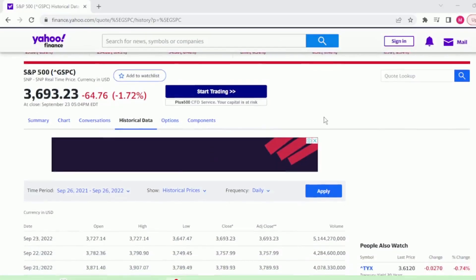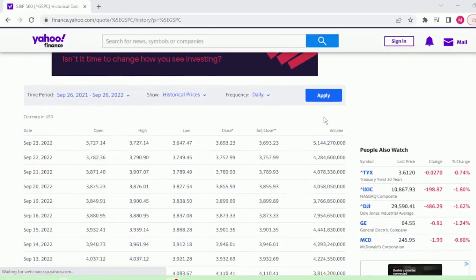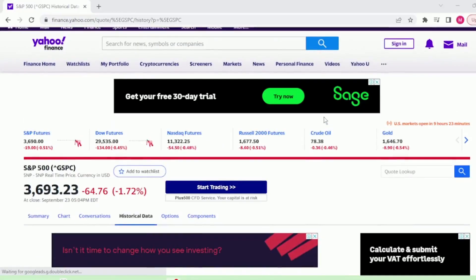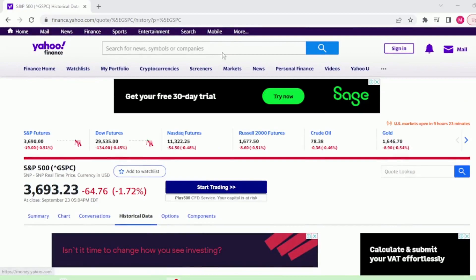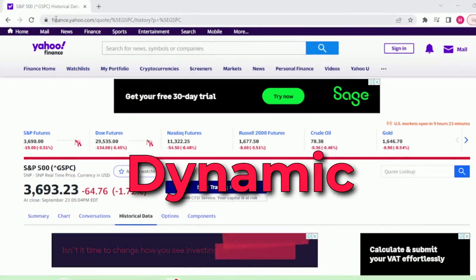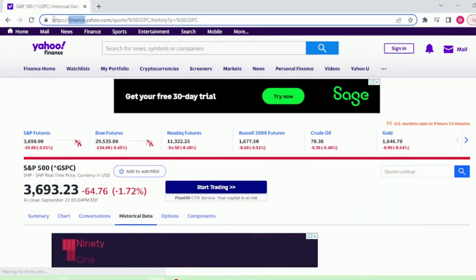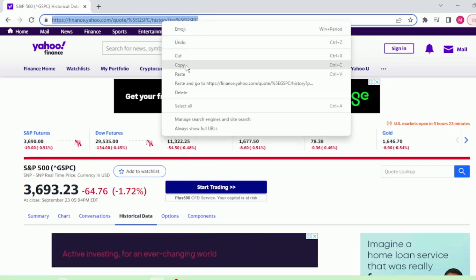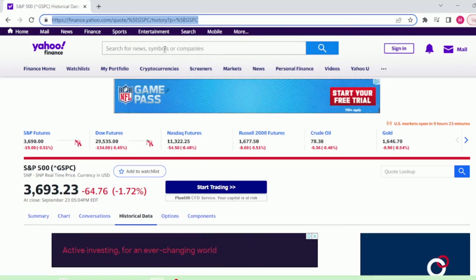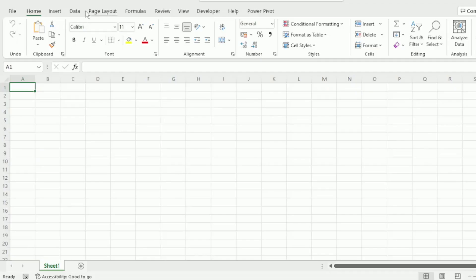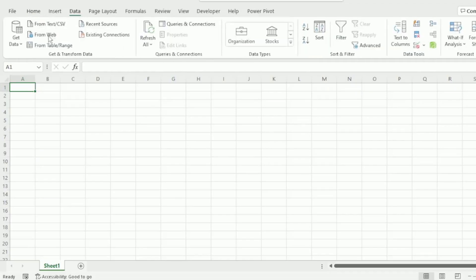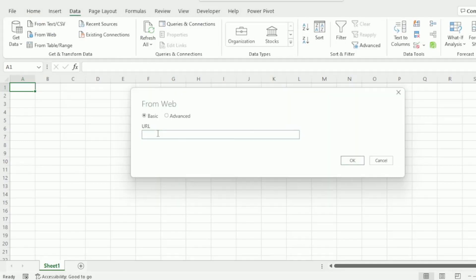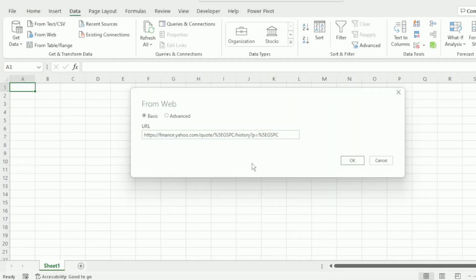We're going to use the S&P 500 values from this website. And as we want this to be dynamic, we want our values to update directly from this website. So let's copy the URL. Then in a blank workbook, click on Data from Web and paste the URL that we copied here and click on OK.